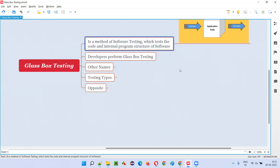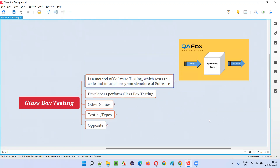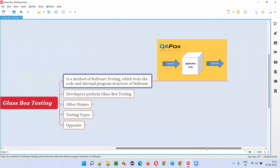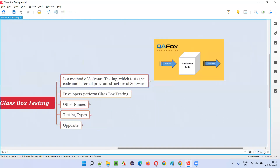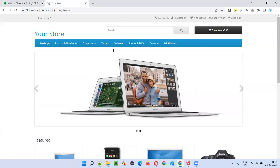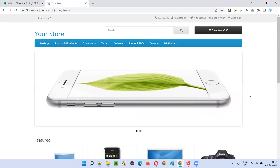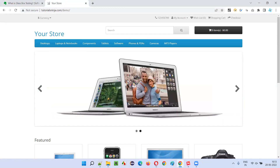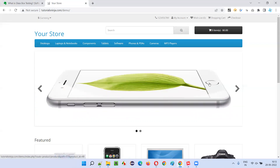I'll show you a diagram here. Glass box testing means whatever is there inside the application — you see, this is not a glass box, it is a black box, because I cannot see what code is written for building this application; something is hidden from me. Only the visual interface I can see.